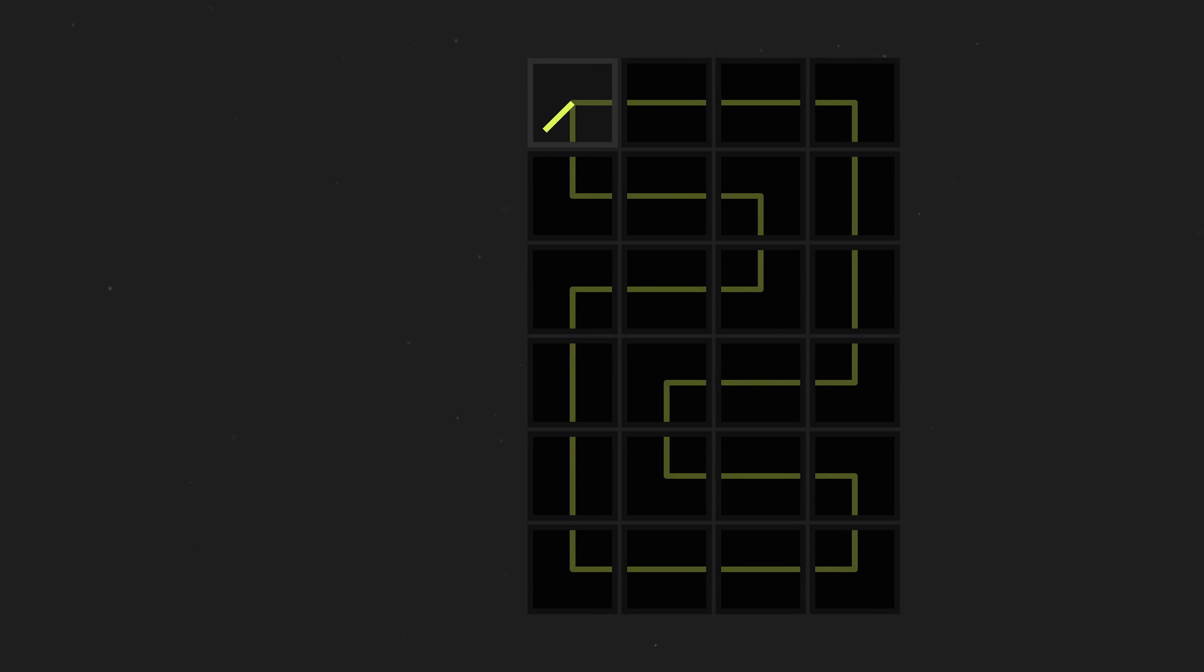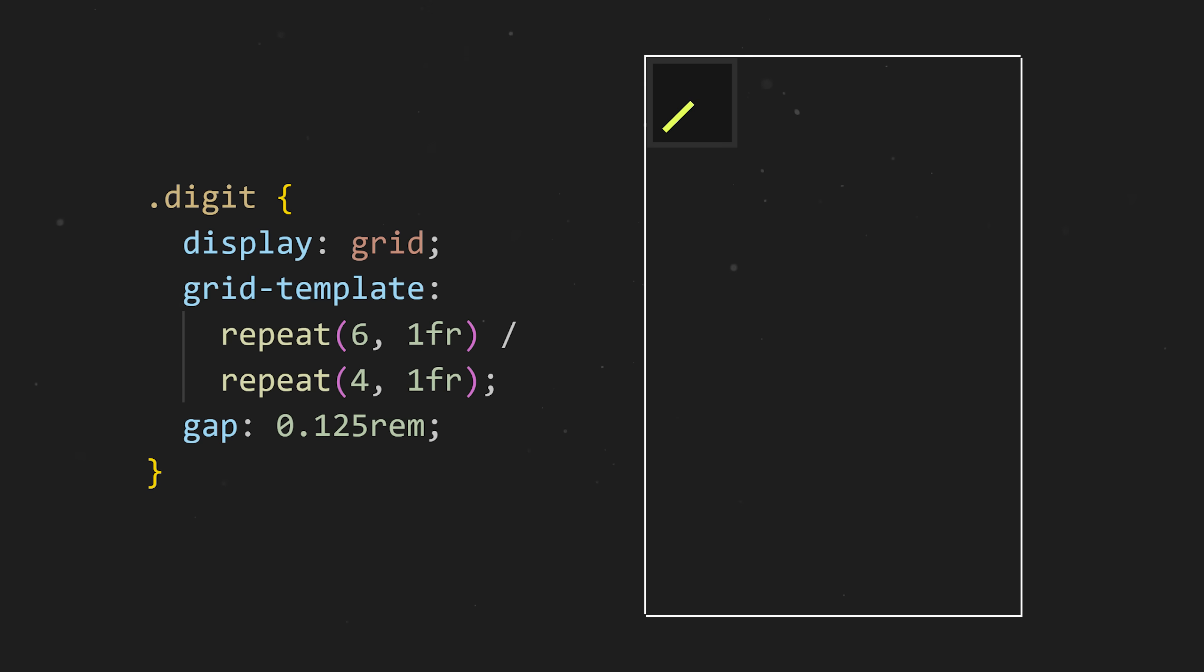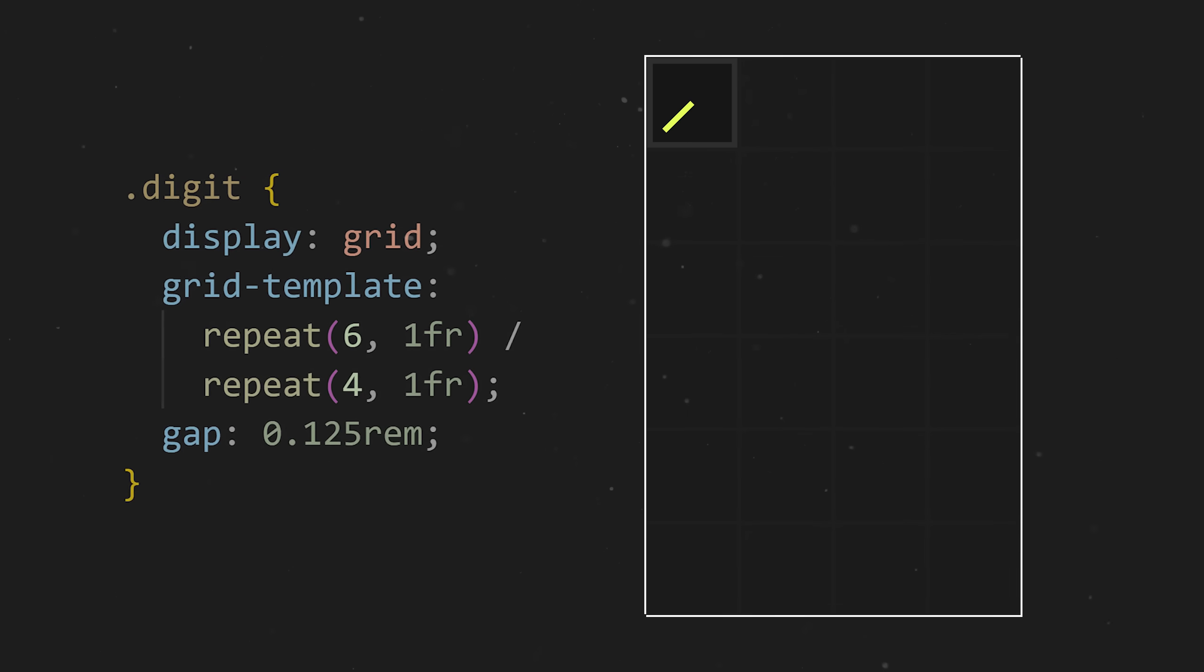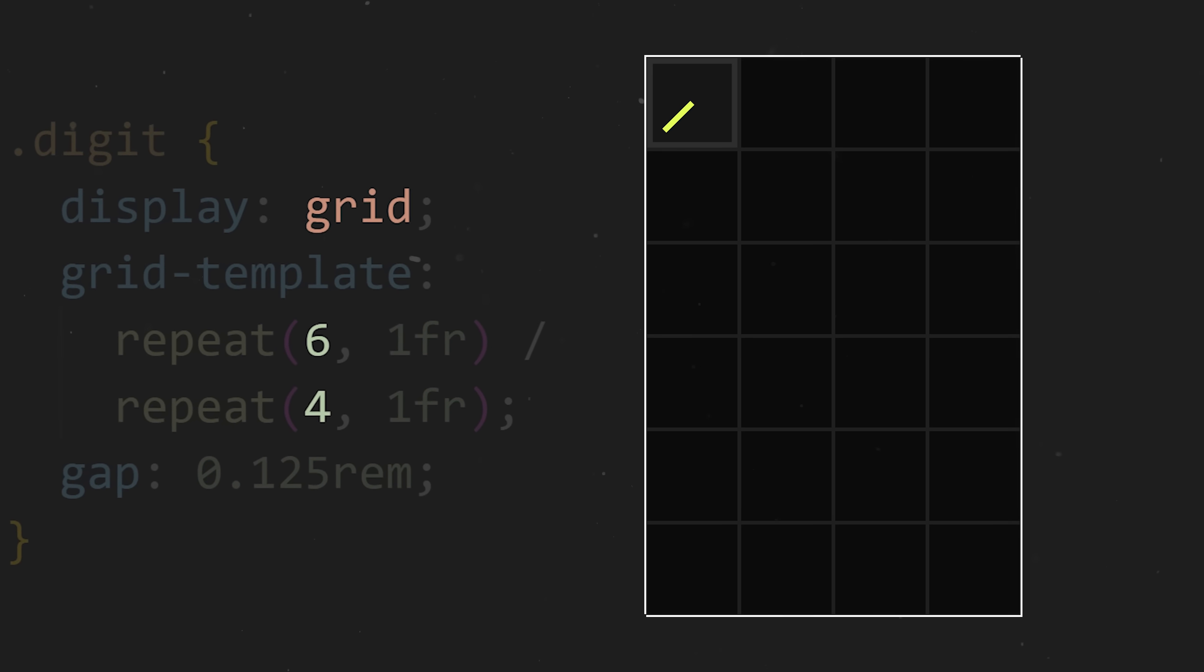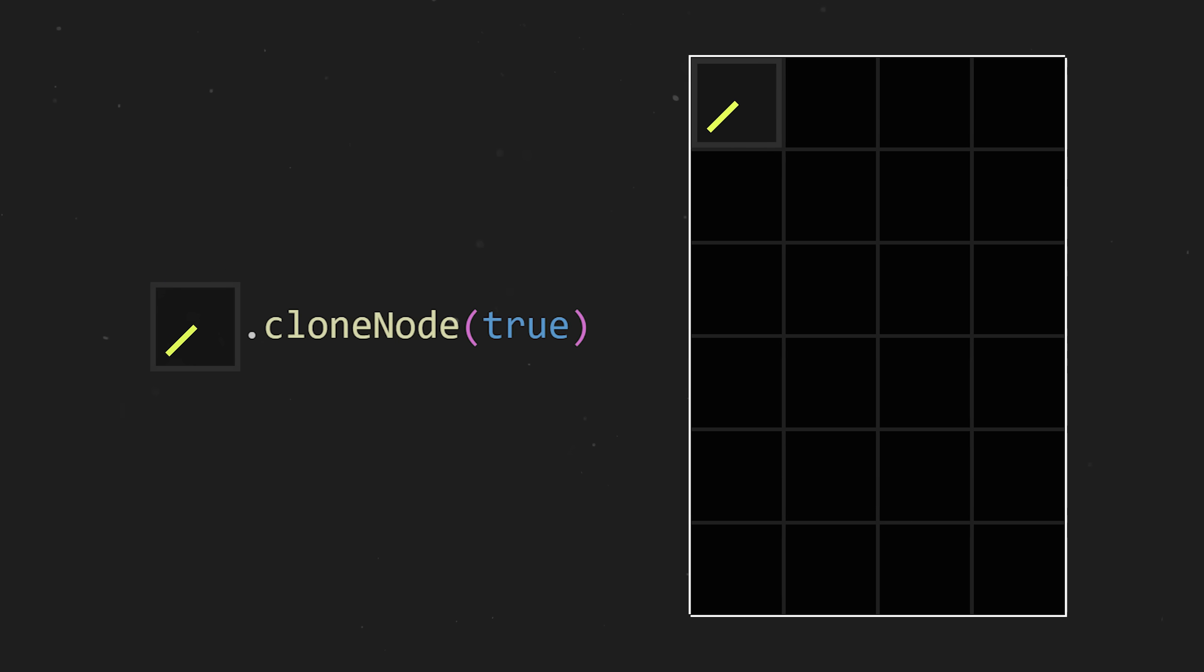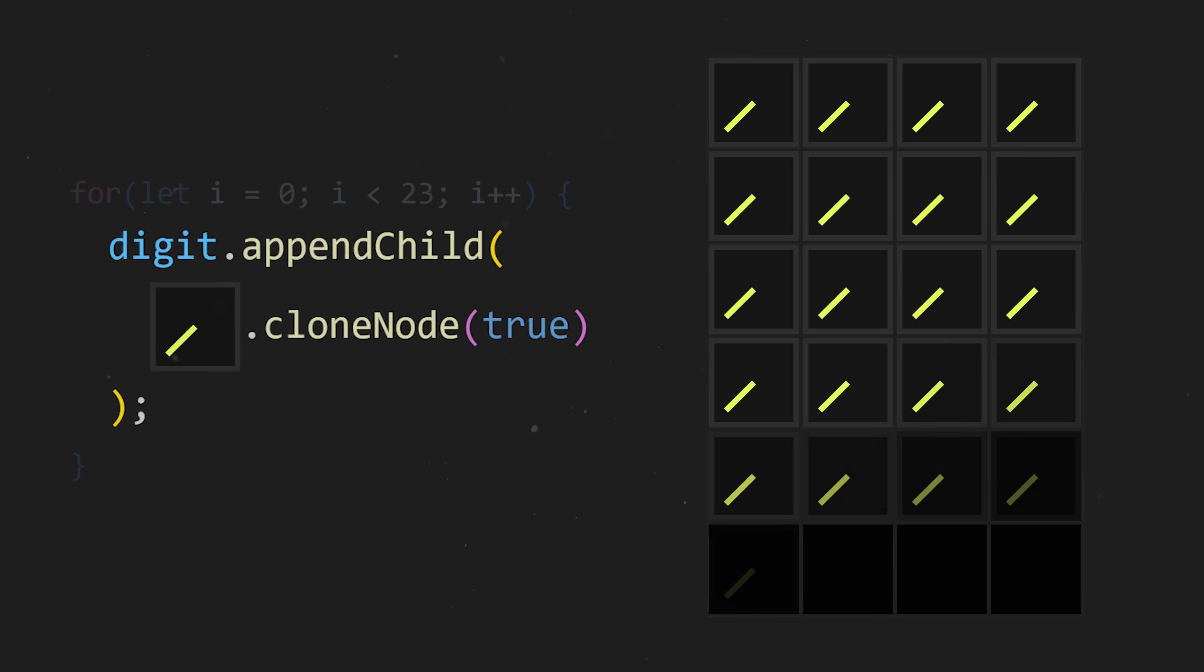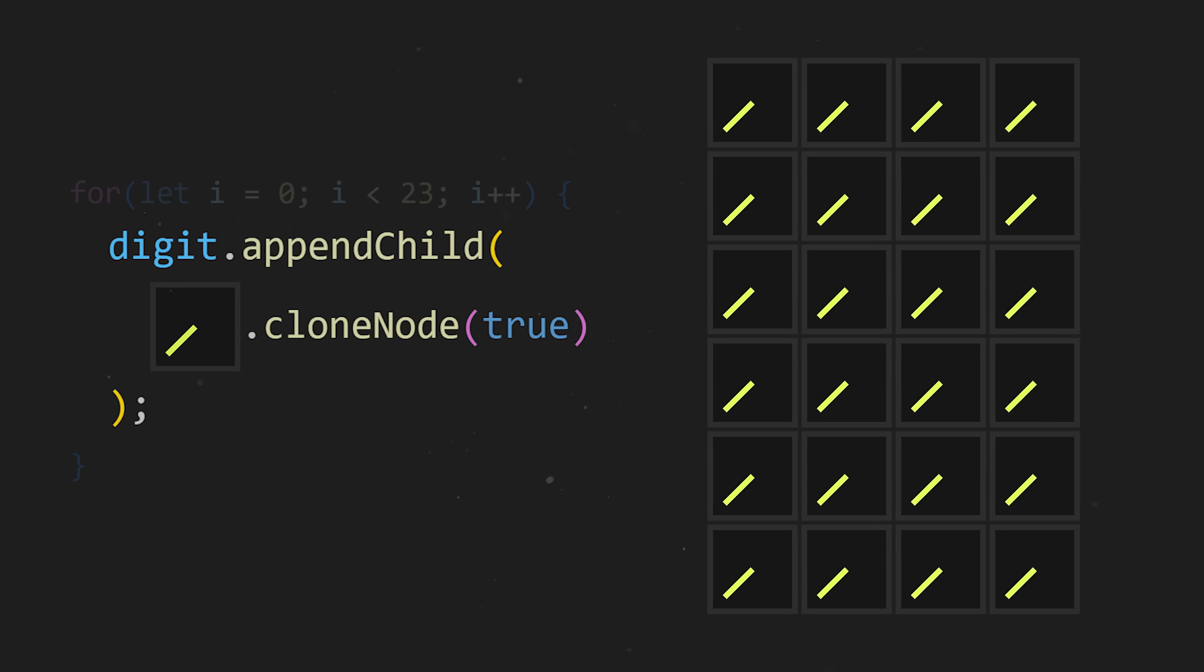But we don't just need one clock, we need 24 of them. That's at least enough for the first digit. So if we create a container for our clock and make it a 6x4 grid, we can clone it 23 times and append each copy to our container.